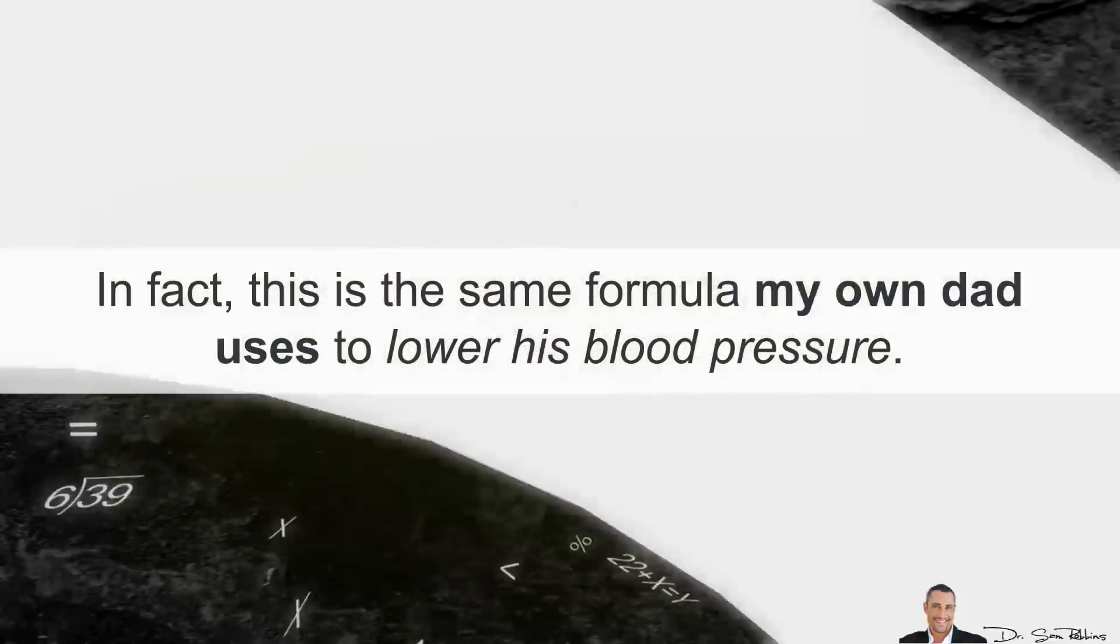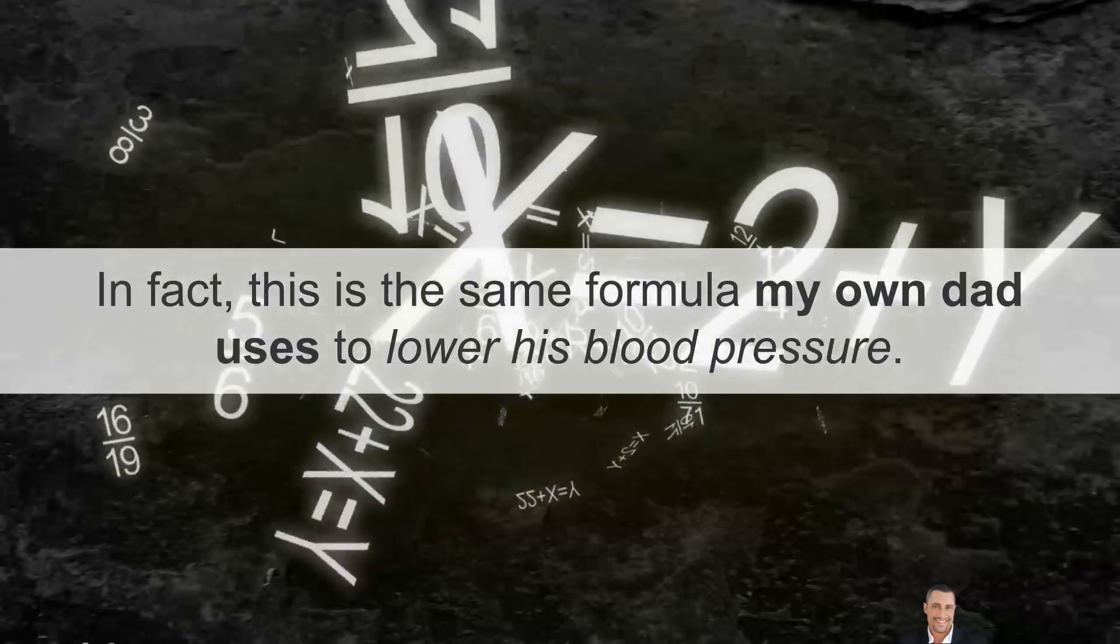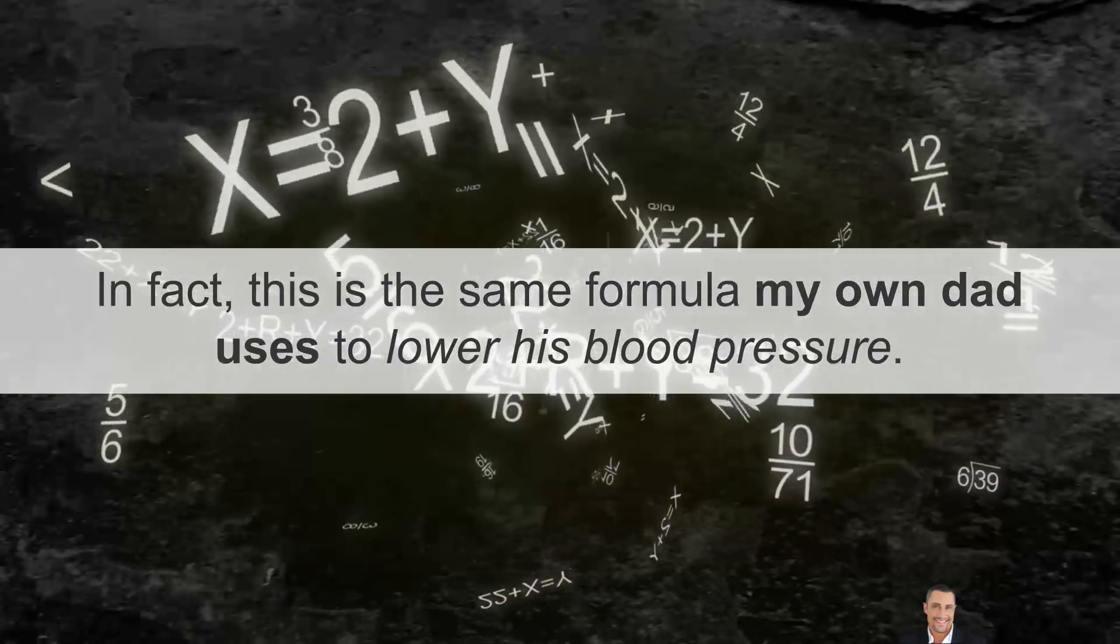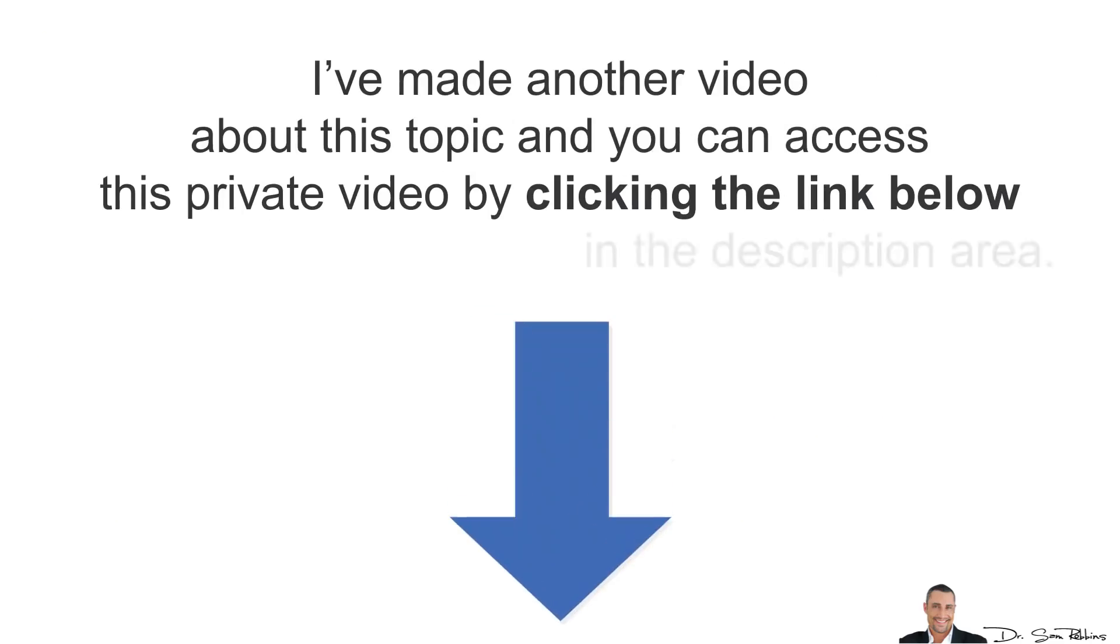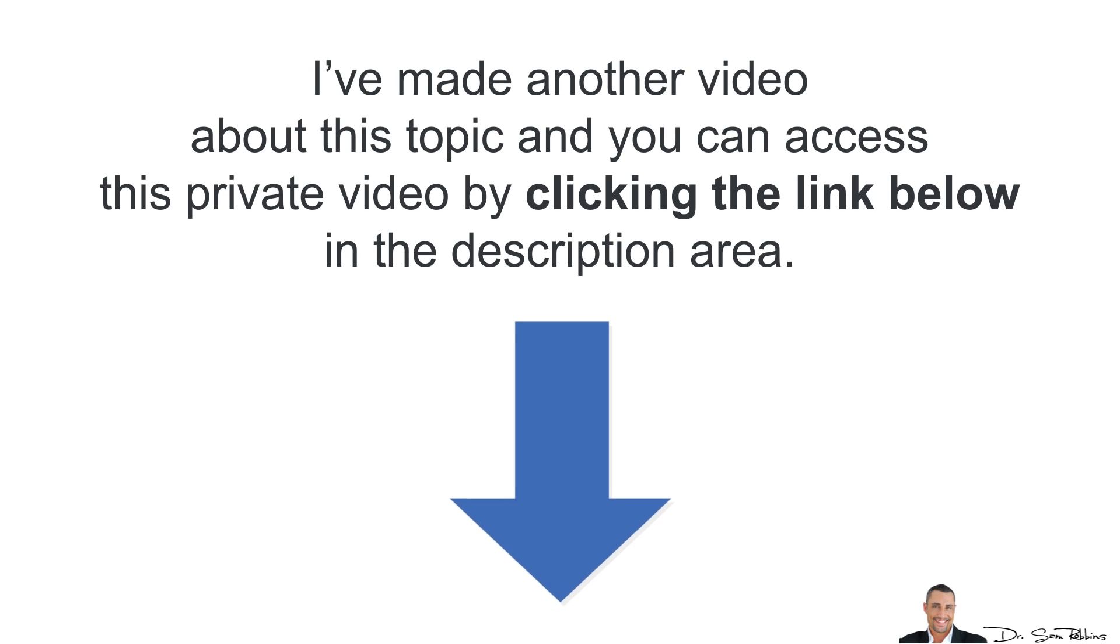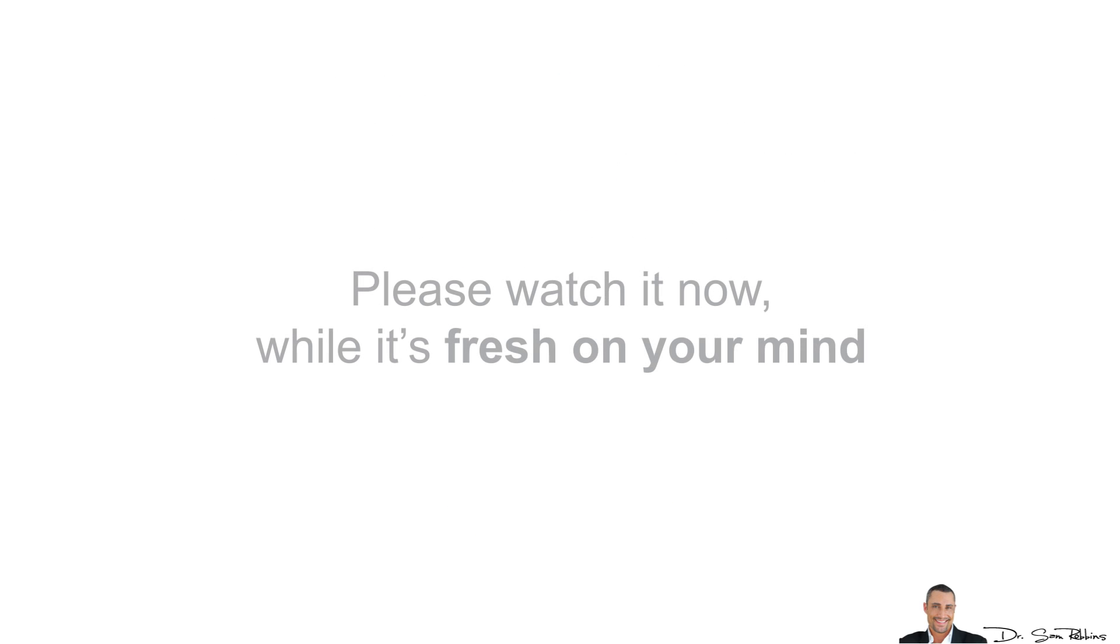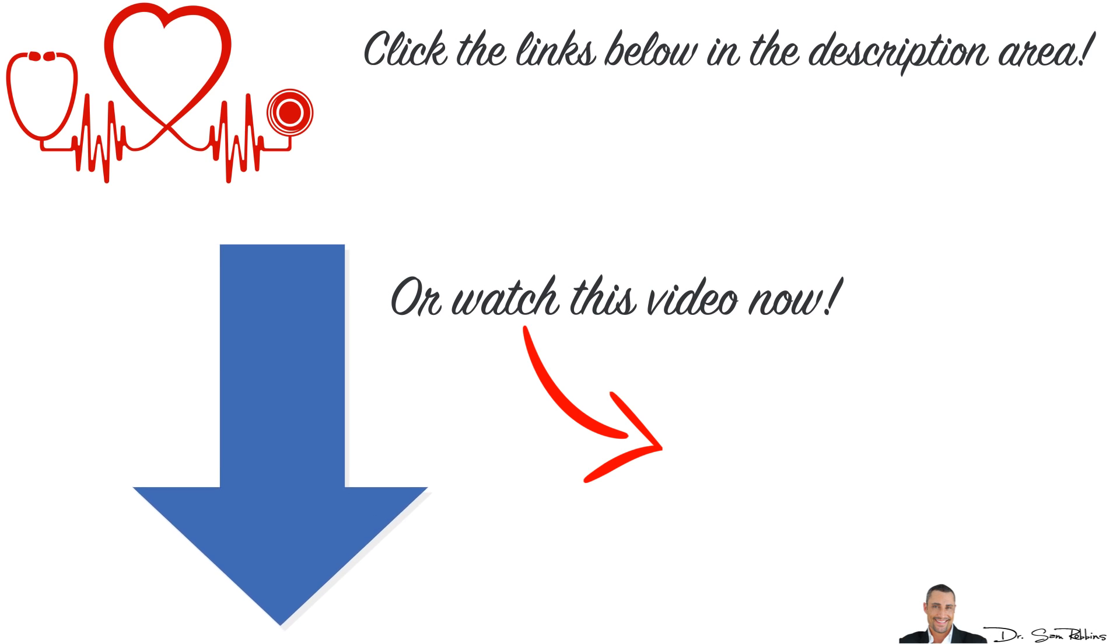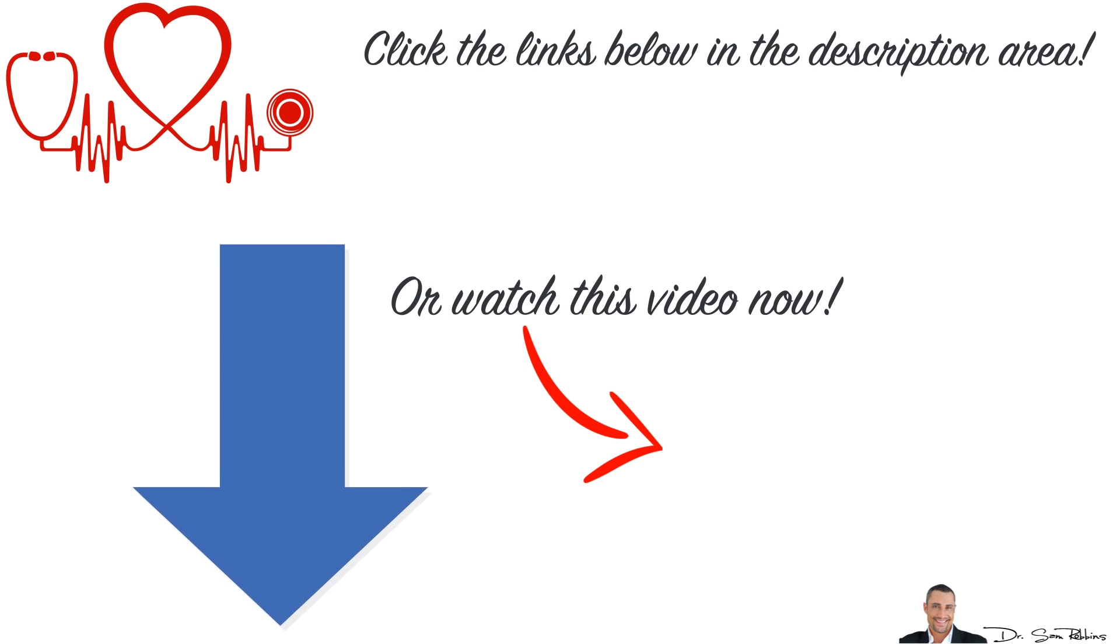In fact, this is the same formula my own dad uses to lower his blood pressure. I've made another video about this topic and you can access the video below by clicking the link in the description area. Please watch it now while it's fresh on your mind and then let me know how much this special formula has lowered your blood pressure.